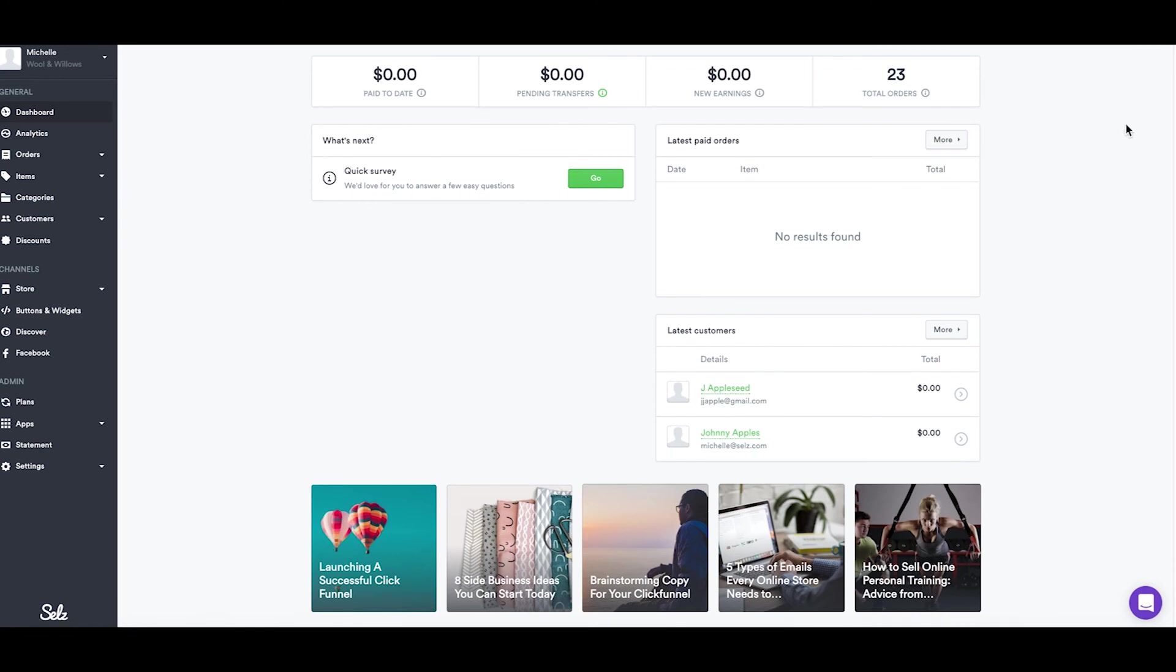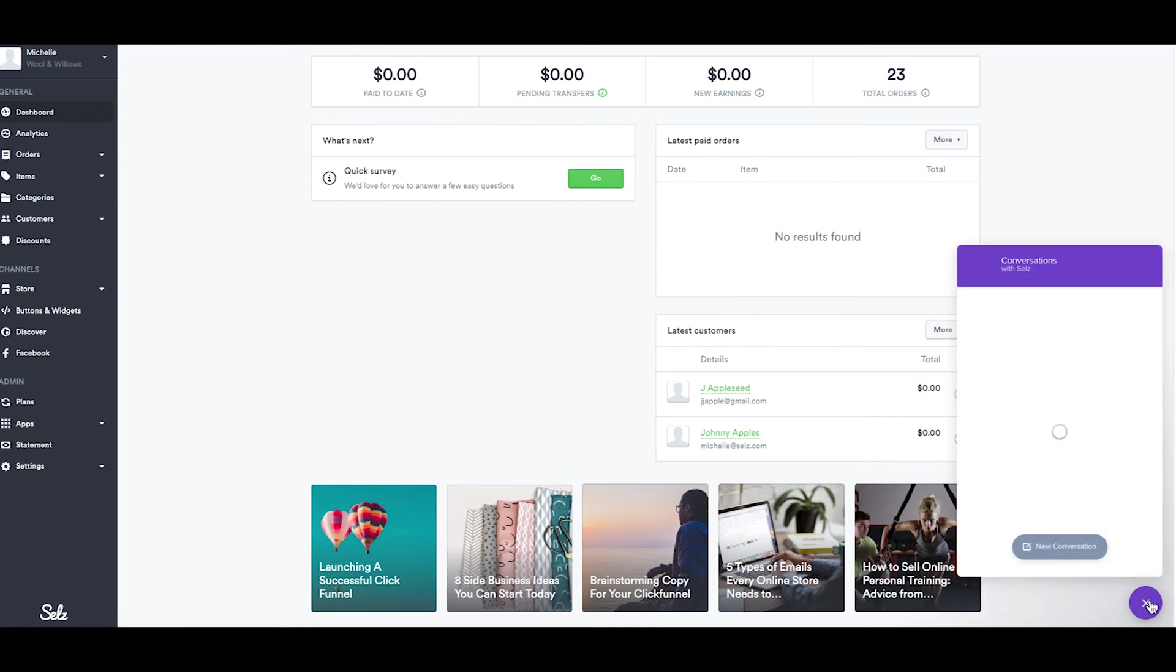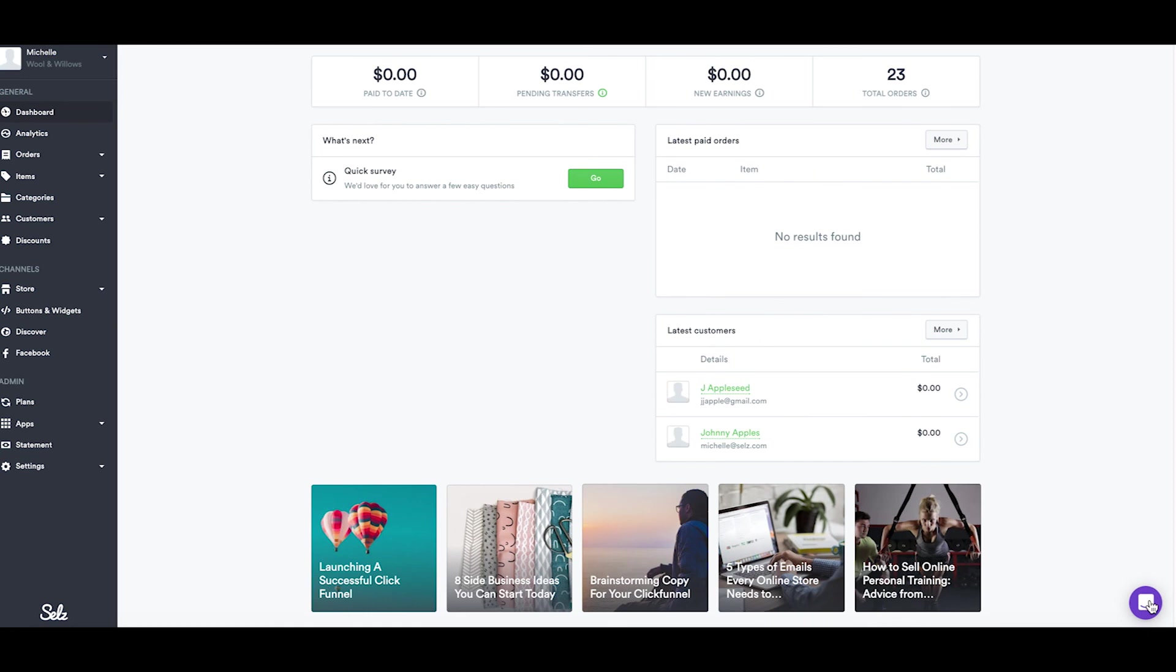If you need any extra help, as always, send us an email or live chat with us 24-7 using that little purple bubble in the bottom right of your screen whenever you're signed into your Selz account. I think you guys are all well on your way to a beautiful and easy-to-use store. I hope that you feel more confident in the process of embedding buttons, widgets, and store to your site. Thanks so much and enjoy the rest of your day. Bye guys!